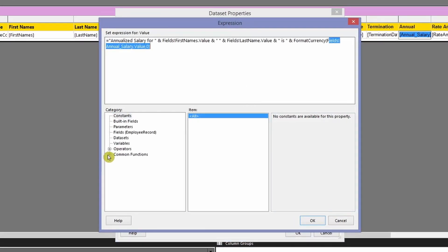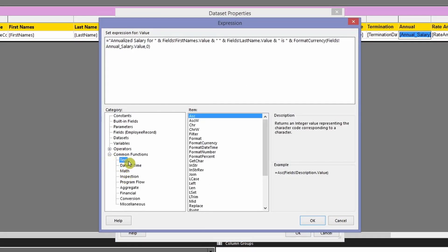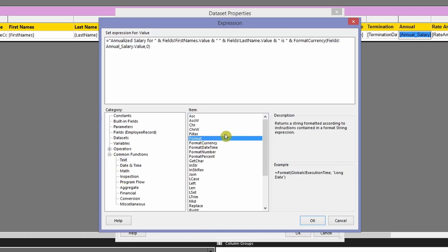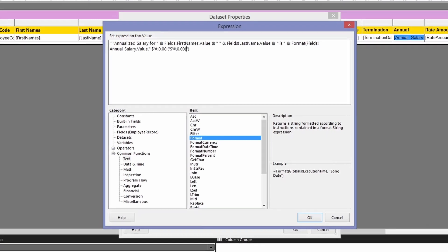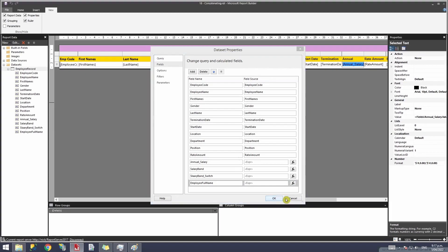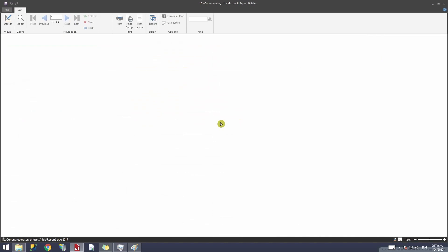Instead of FormatCurrency, we'll use the Format function. In the Format clause, you specify the formatting in quotes. So remove FormatCurrency and replace it with Format, then after the comma use a double-quoted string and paste in the format we copied from the column's properties. Now let's run the report again.